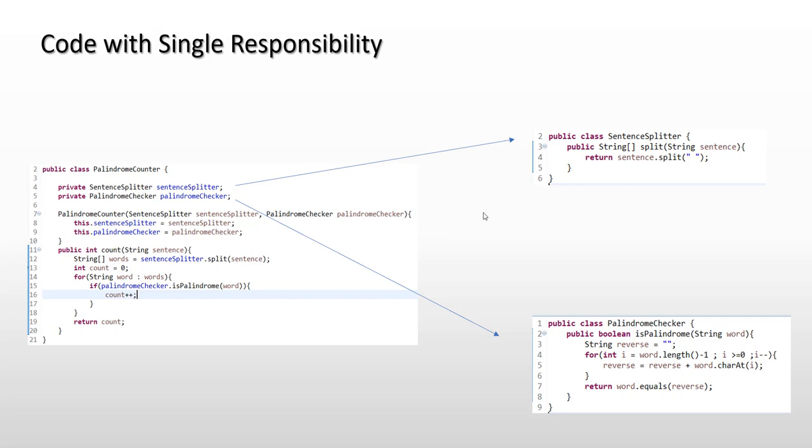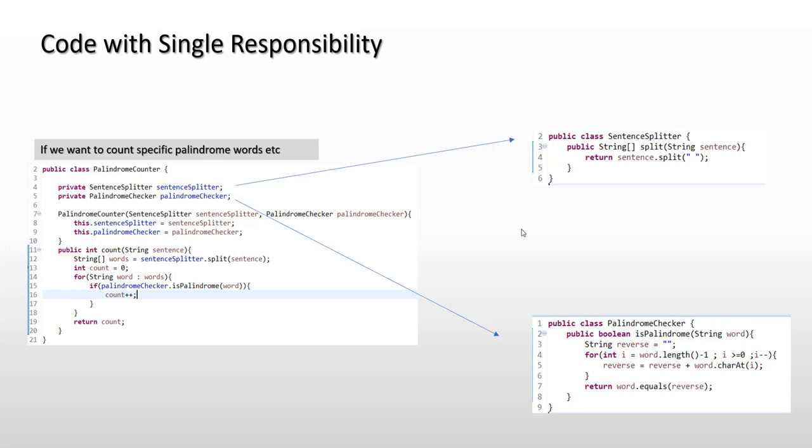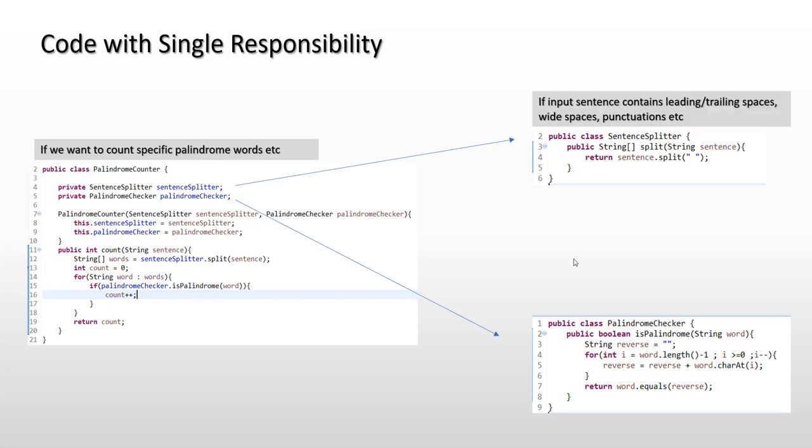We said that it follows SRP. Now all of these classes have got single responsibility or a single reason to change. For example, if you want to count specific palindrome words, let's say the palindrome words which start only from S, then we would only be required to change this class over here in the if clause.